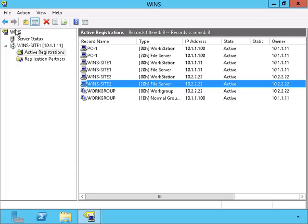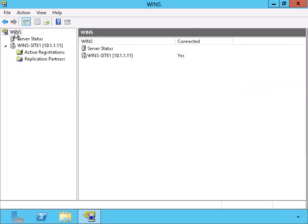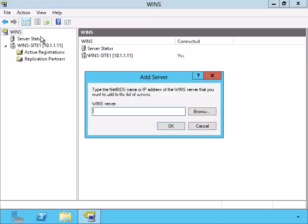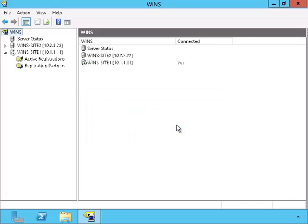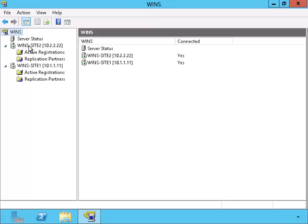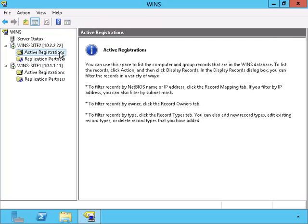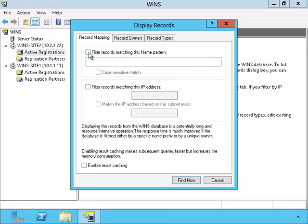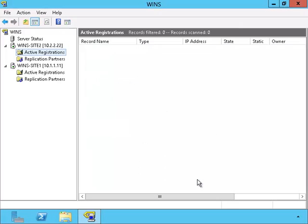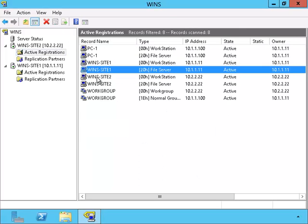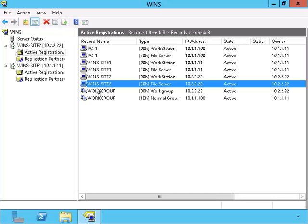Now let's verify that the server on Site 2 is also seeing the new changes. Instead of switching screens to the one on Site 2, we can actually use the WINS tool on Site 1 and connect to Site 2 using that tool. There, it appears that the WINS server on Site 2 has received the replication also.